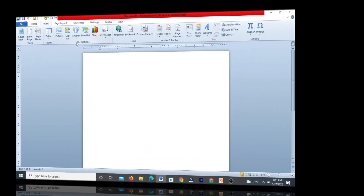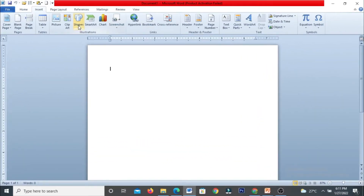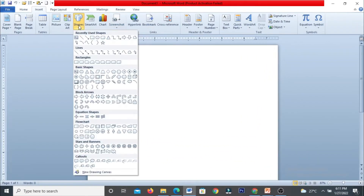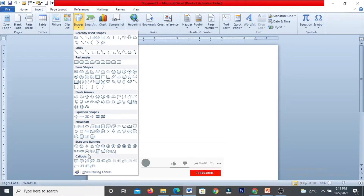In the Insert menu, the next command is Shapes. The Shapes command lets you insert different kinds of shapes — lines, rectangles, basic shapes, block arrows, and equation shapes.